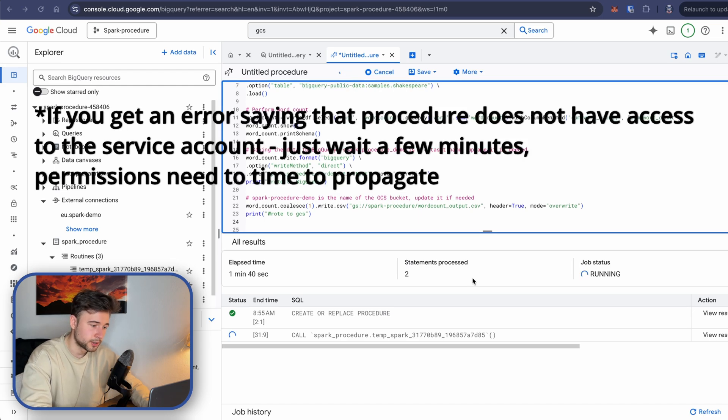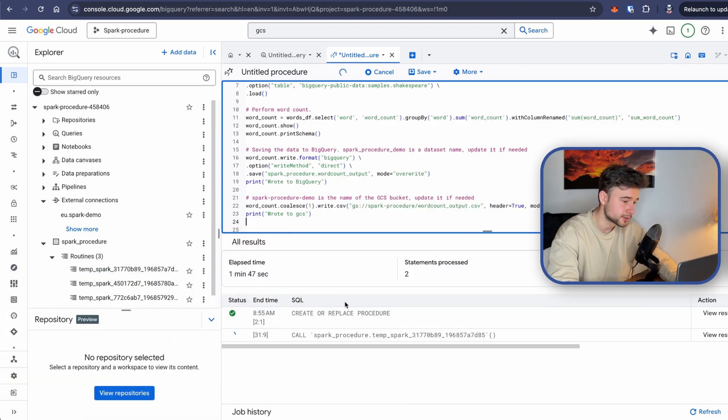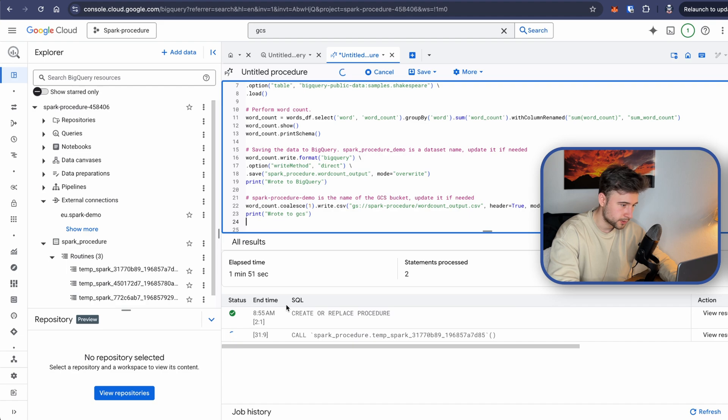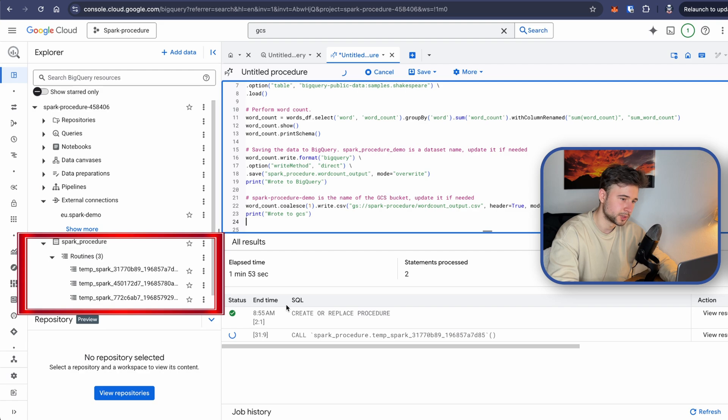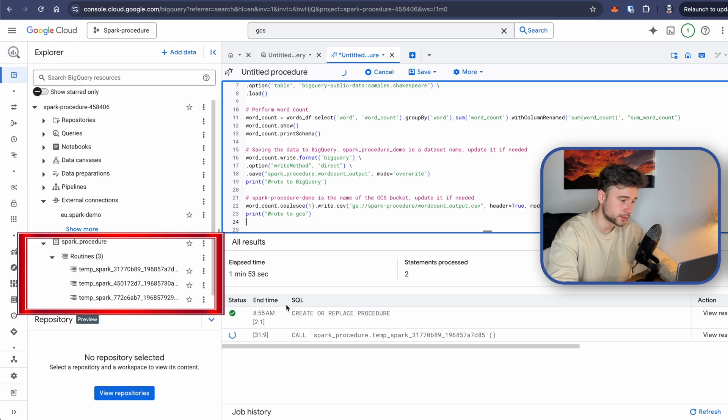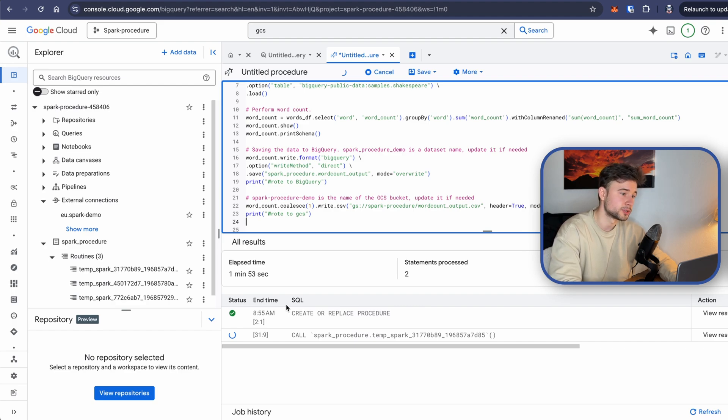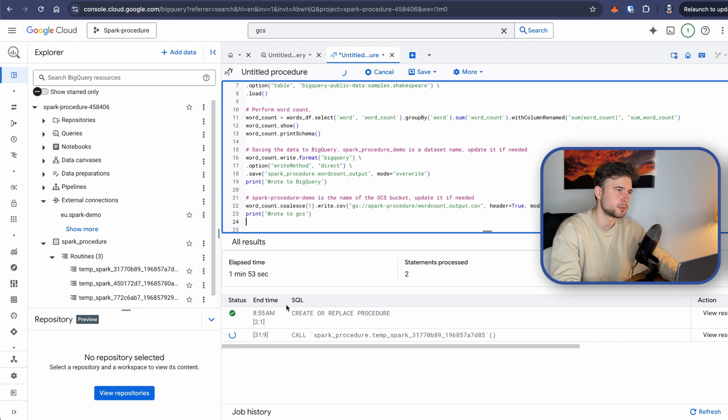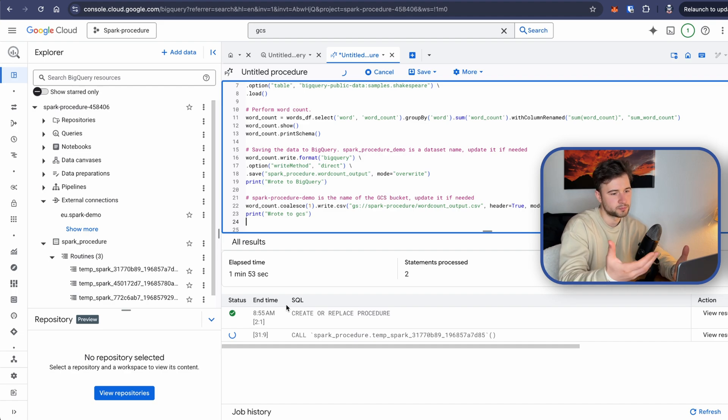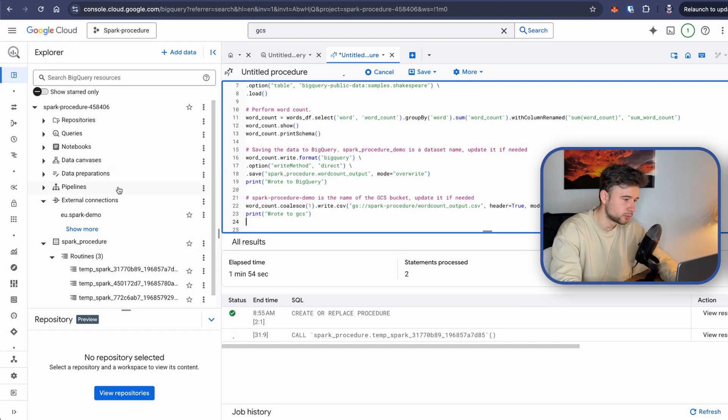So first things that it does, it creates an instance, temporary instance of this procedure. So if I open the dataset, you will see that now we have this temp instance here, which basically just has a code of this procedure. It's a temporary one, BigQuery will remove it. Then it actually calls this temporary procedure. And it will take about three minutes to finish. It's quite long, but the reason for it is that the time to provision a Spark job running environment takes about one and a half, two minutes. So actual processing takes less time in this case than just provisioning everything there.